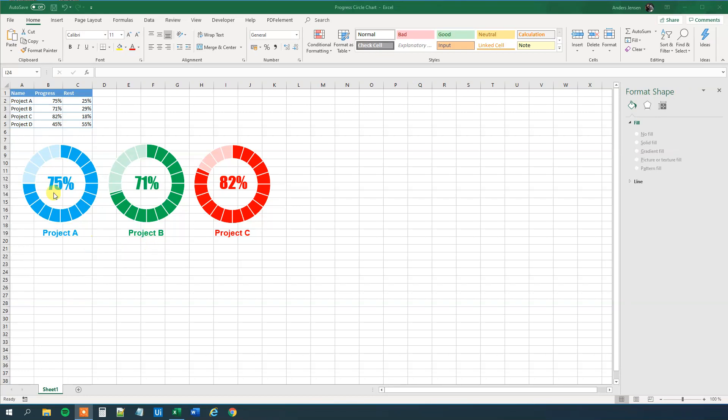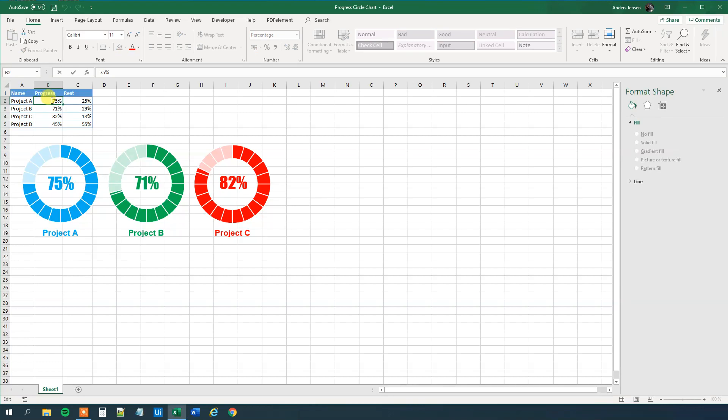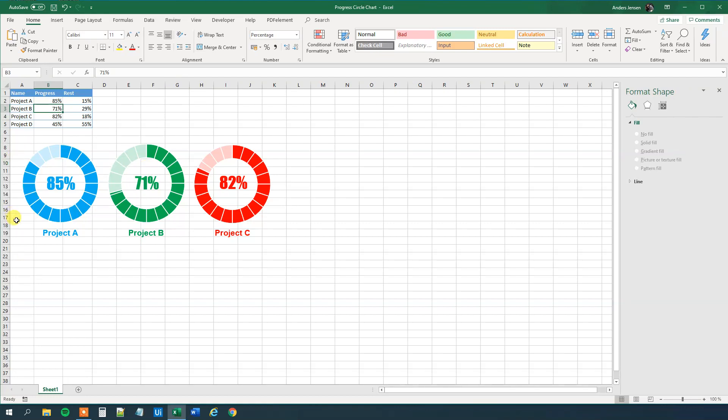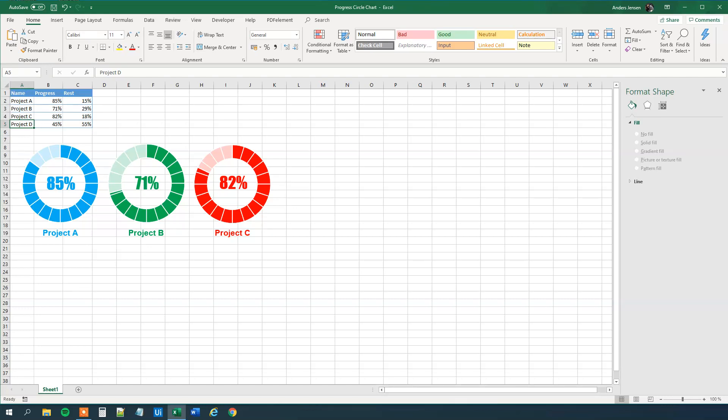I created three donut charts here and what's cool about them is that project A, B and C, if we update, say that we want to update project A to 85%, it automatically updates down here. So we need to create one for project D and I left that so you can see how easy it's done. By the way, if you enjoy the video, don't forget to subscribe to the channel to get all the new videos about Excel and other cool technical stuff.